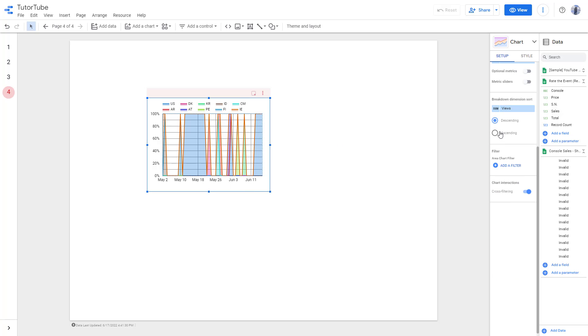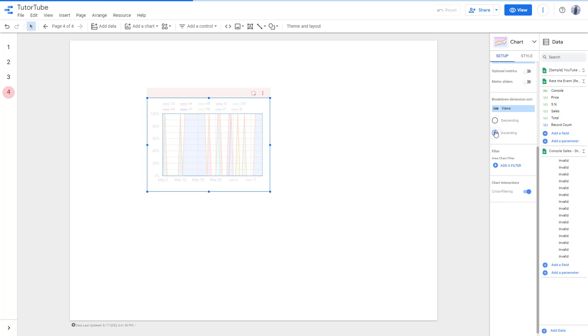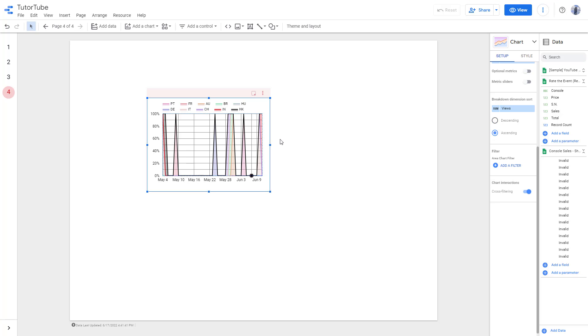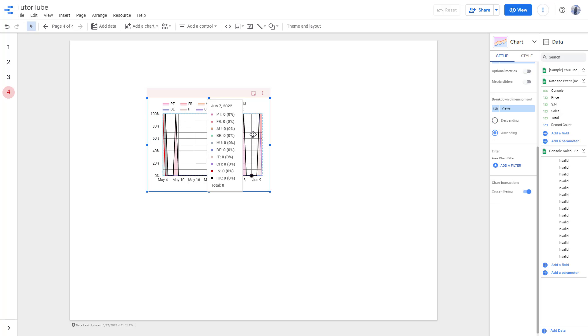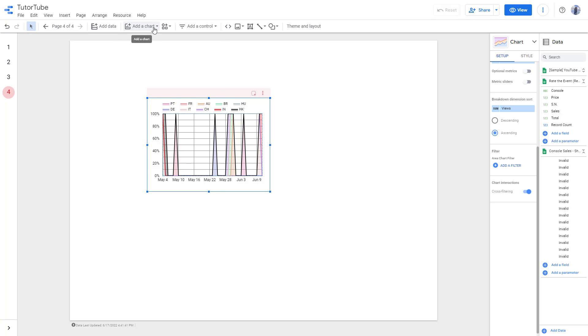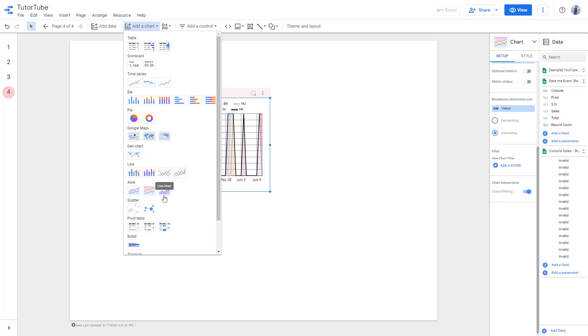If you hover over the chart, you'll be able to see the view data. You can also change things around and see the area chart displayed like this.